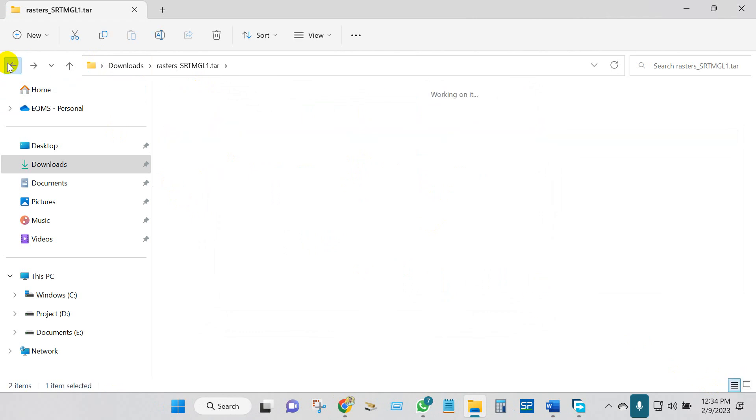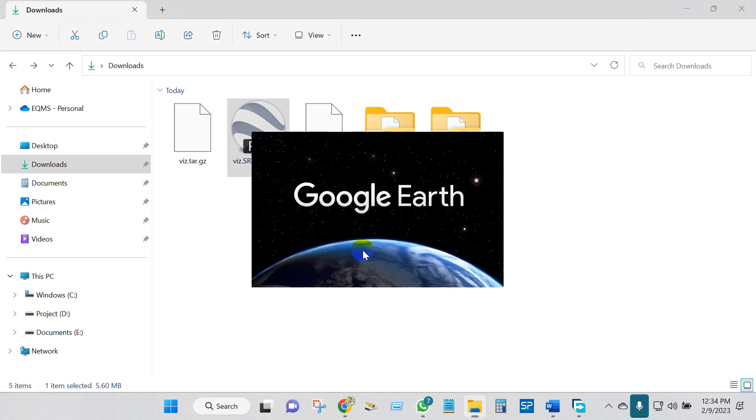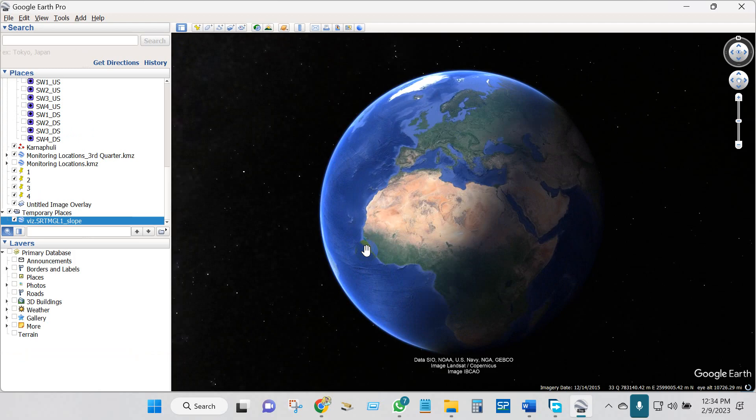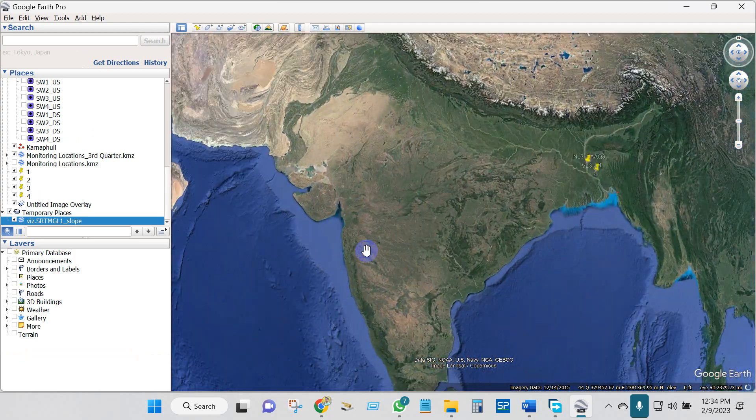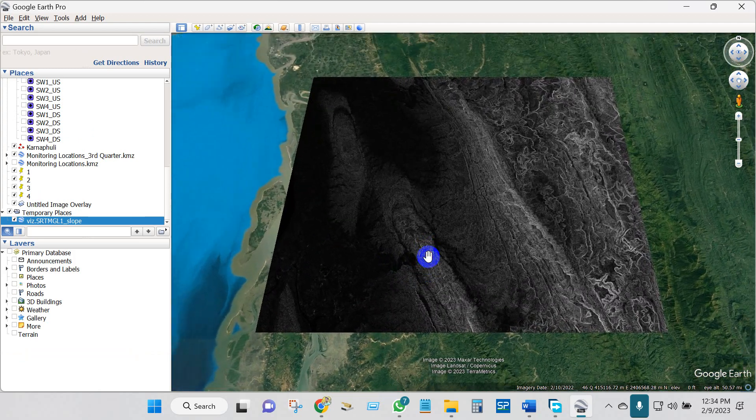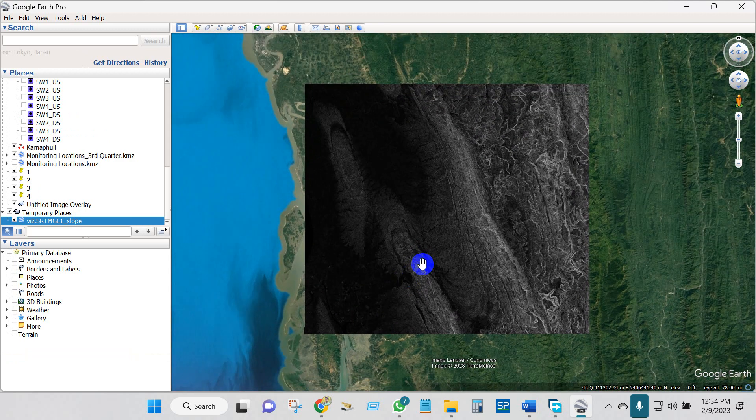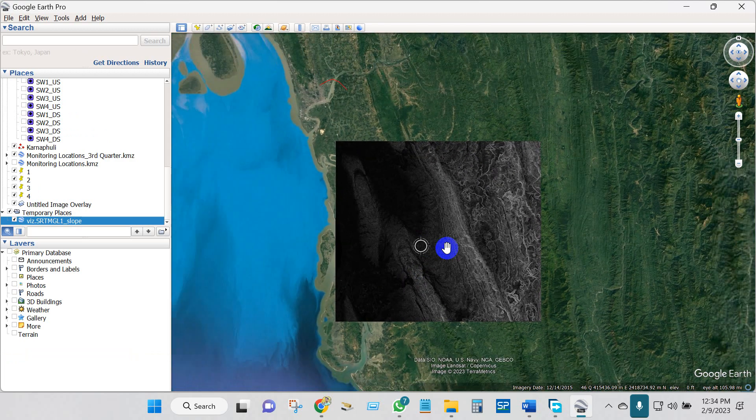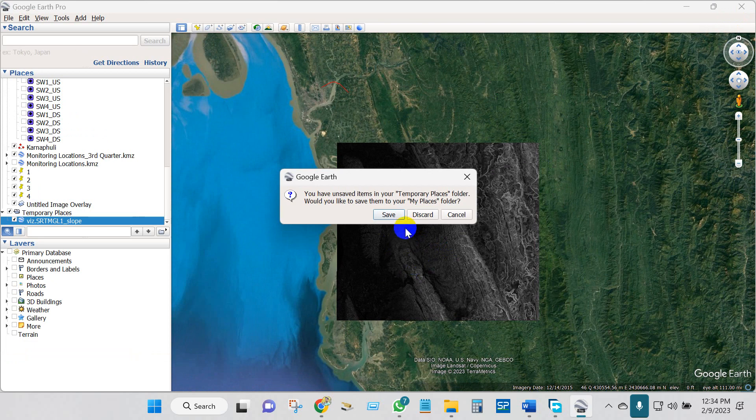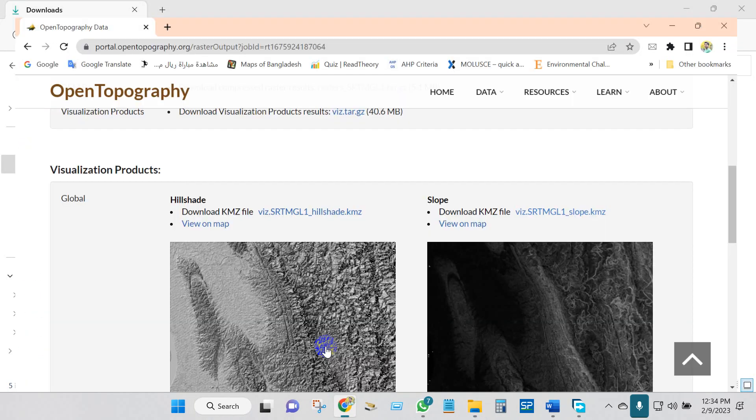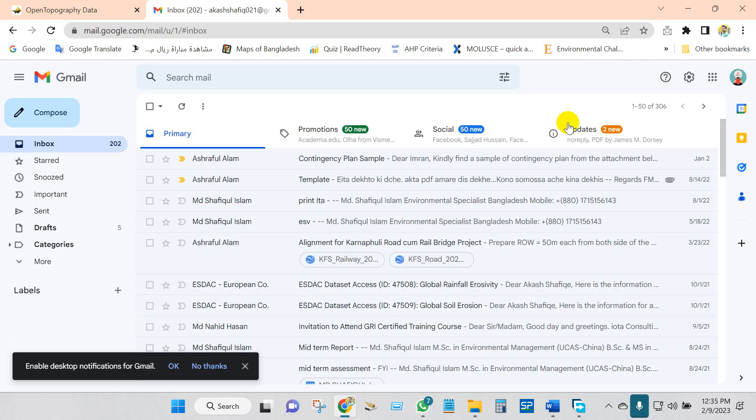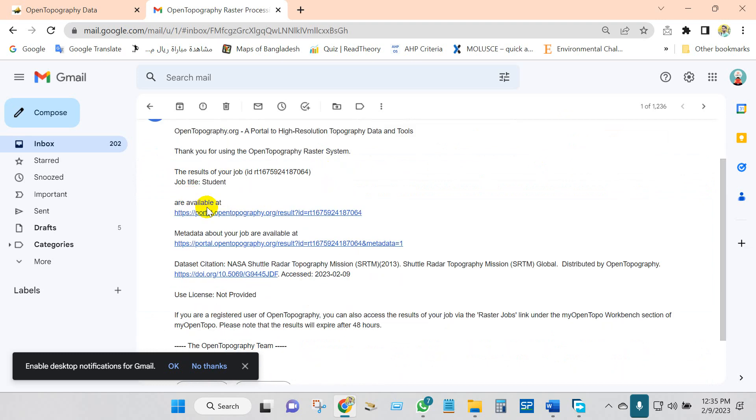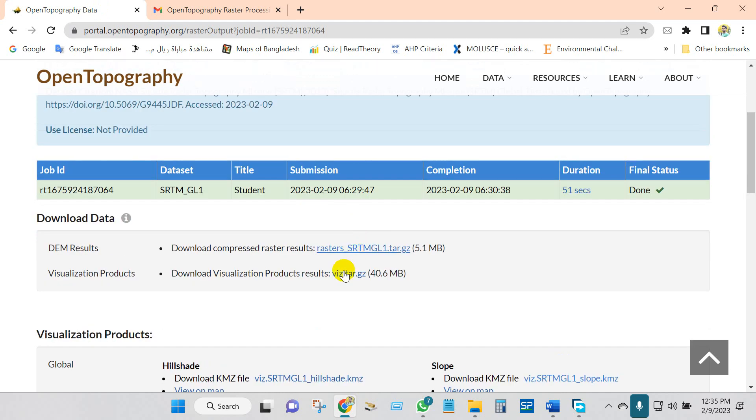Now I will add this map in ArcMap. So before that, you can see the KMZ file. I have downloaded one KMZ file for slope. You can also download the output file from your email. They are available, so it is easy to download from here.